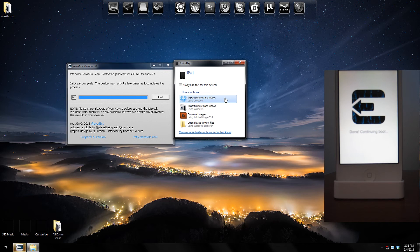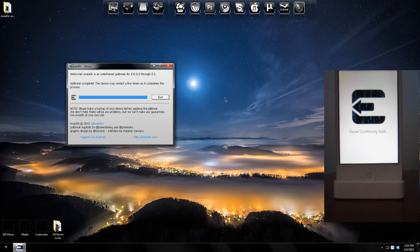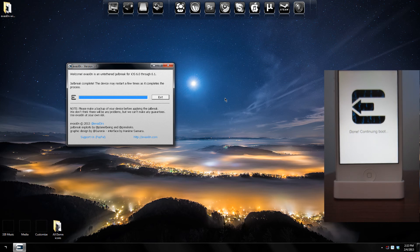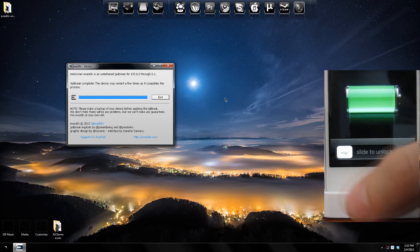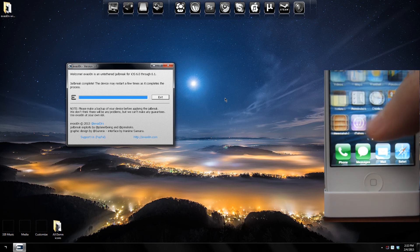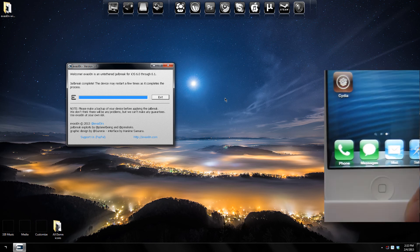As you can see on the computer here it says jailbreak complete. The device may restart a few times as it completes the process. Now let's just wait for the iPhone to restart — we should have Cydia installed. So we can close this program.